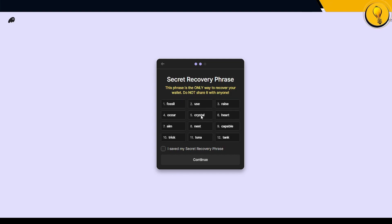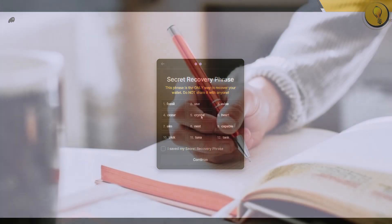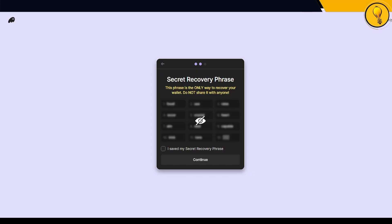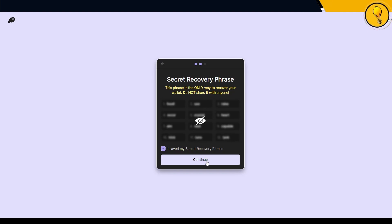These 12 words that you see on my screen is my secret recovery phrase. The 12 words you're going to see on your screen is going to be completely different, but take this time right now, note down these 12 words and store it away in a very safe place. Once you've done that, you can click on I saved my secret recovery phrase and click on continue.